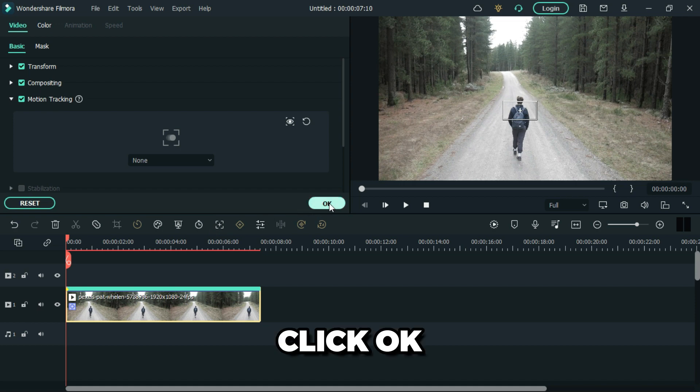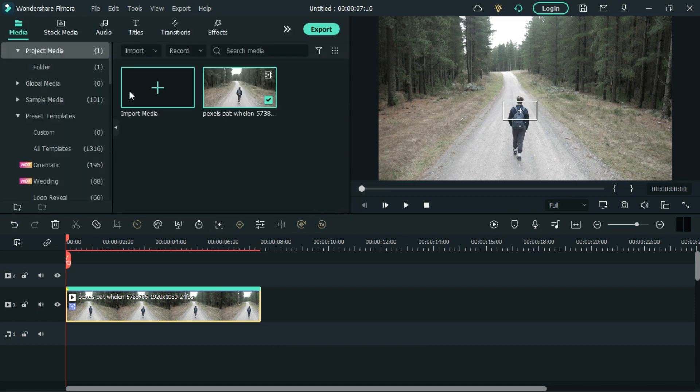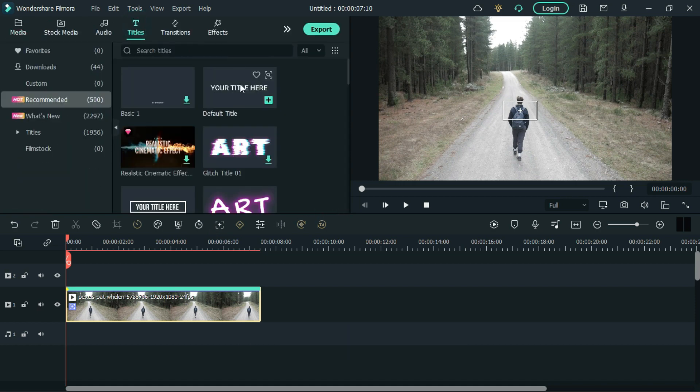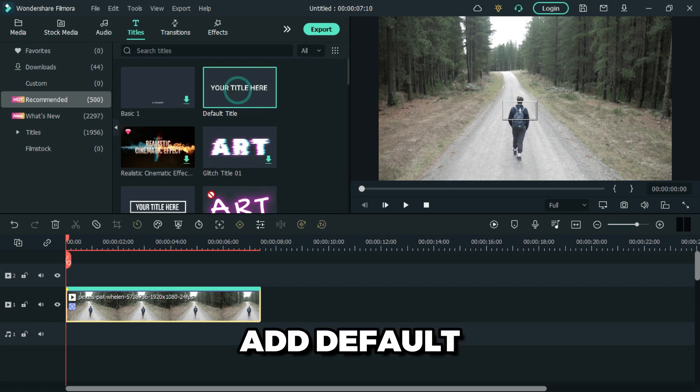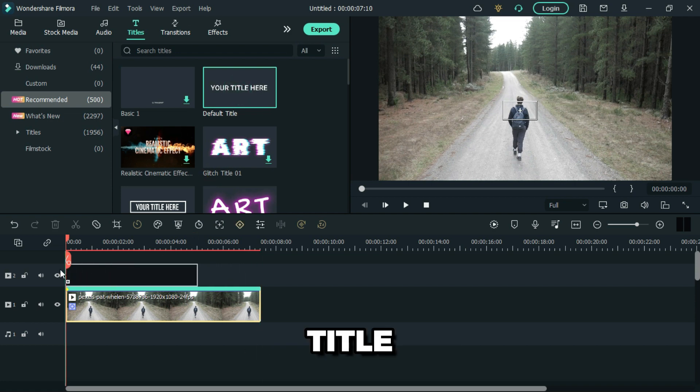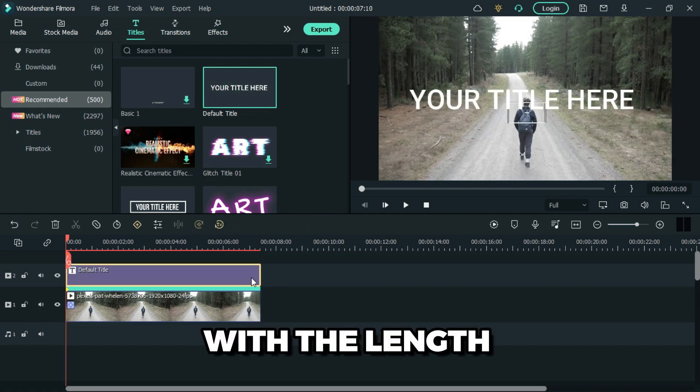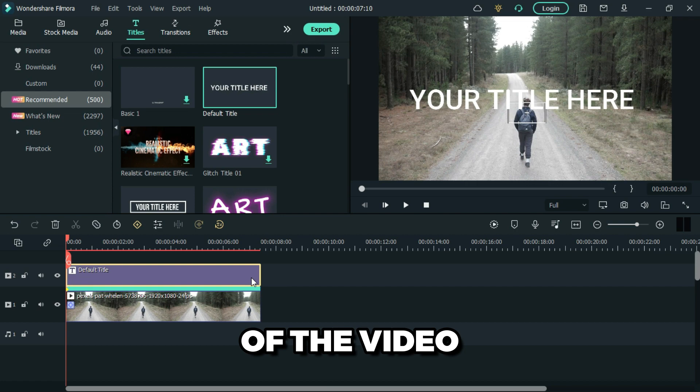Click OK. Now go to the titles tab and add a default title. Match it with the length of the video.